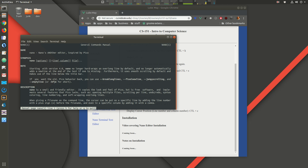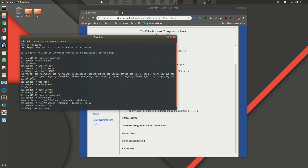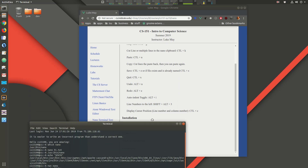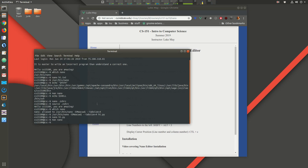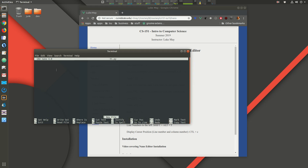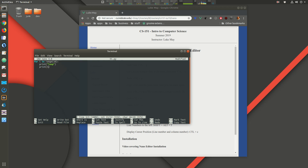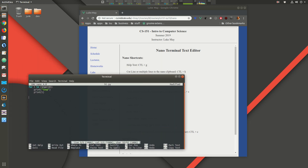There are a couple of shortcuts I want to go over. Let's open `nano i.py` and write some Python code — a for loop that prints 'loop' each iteration and then prints the value of `i`.